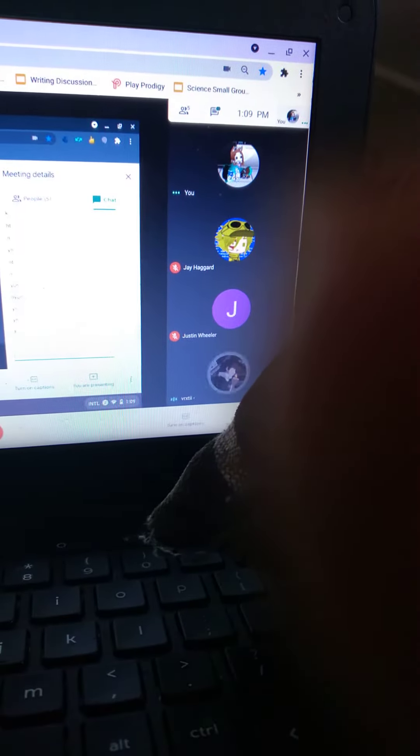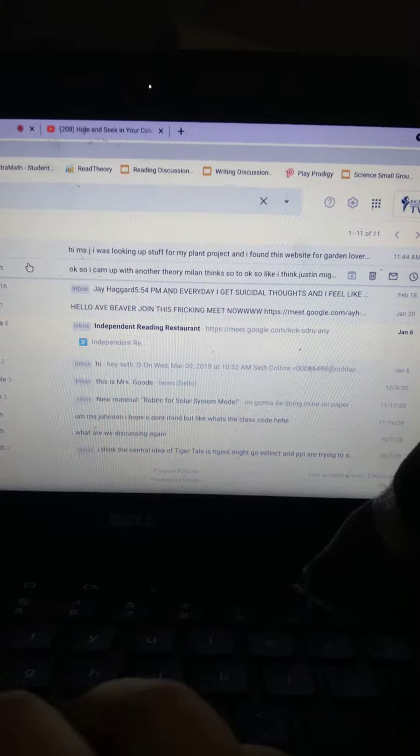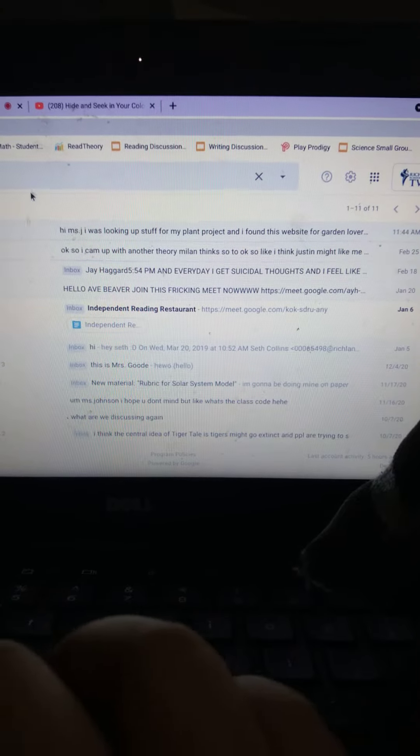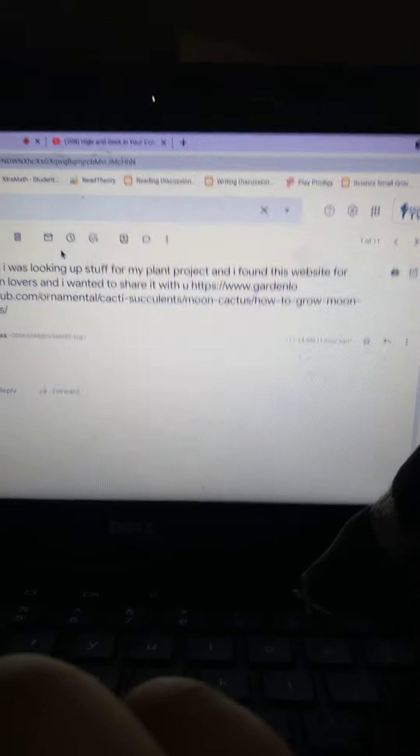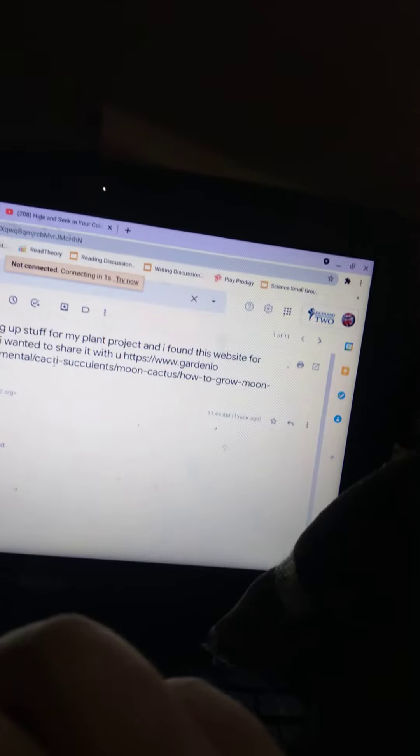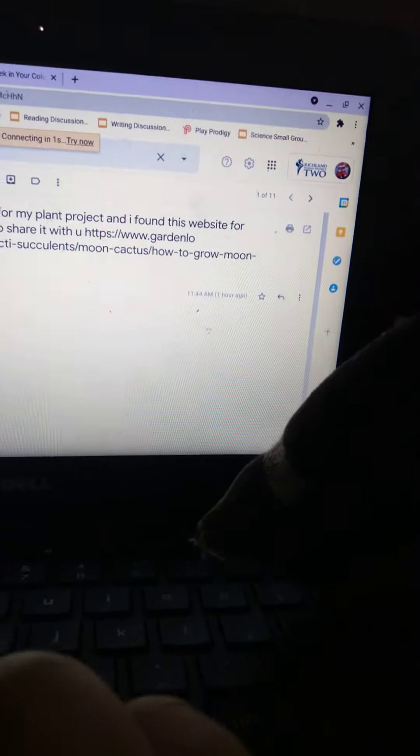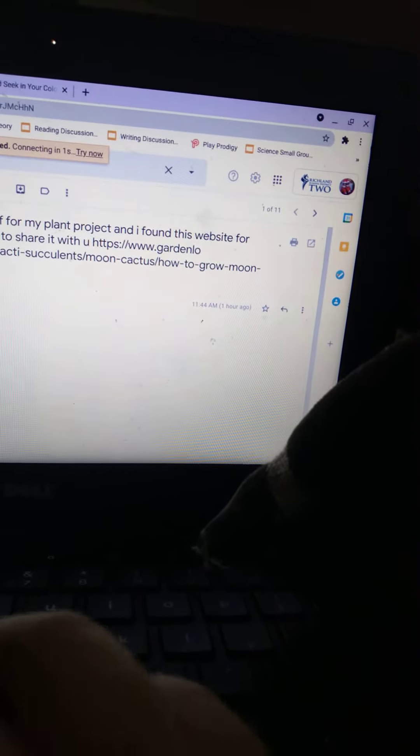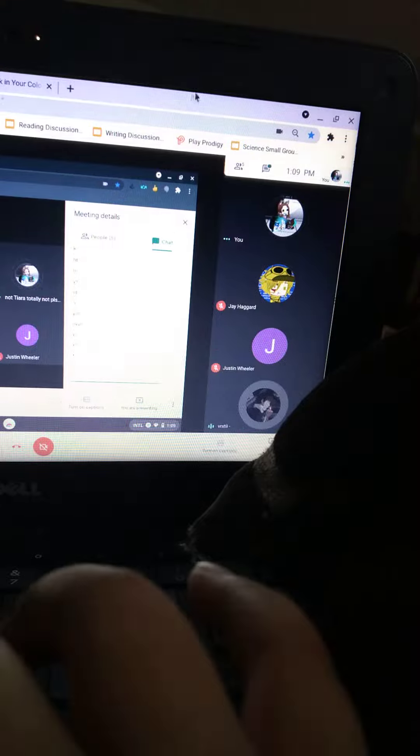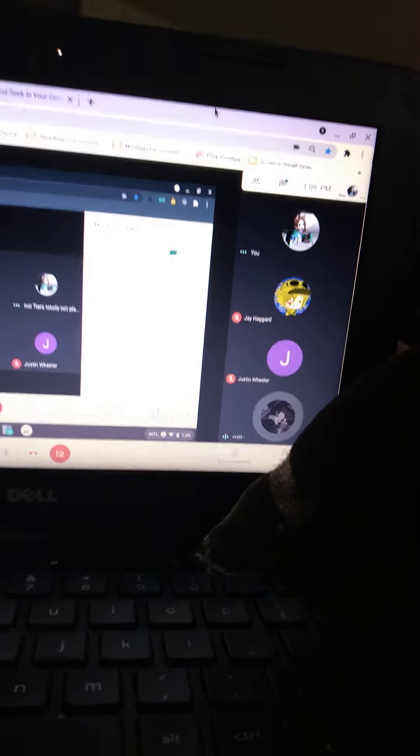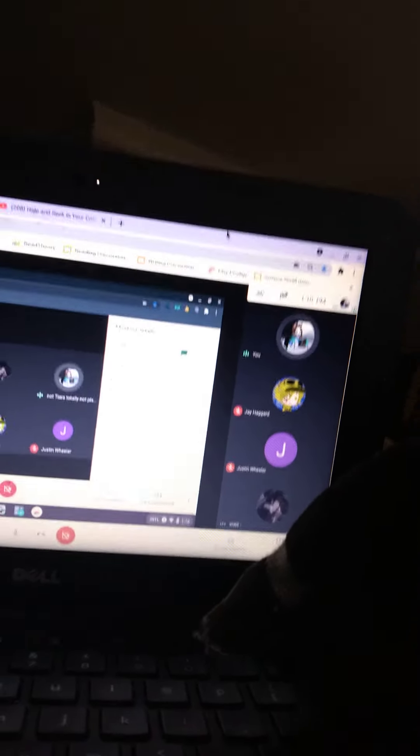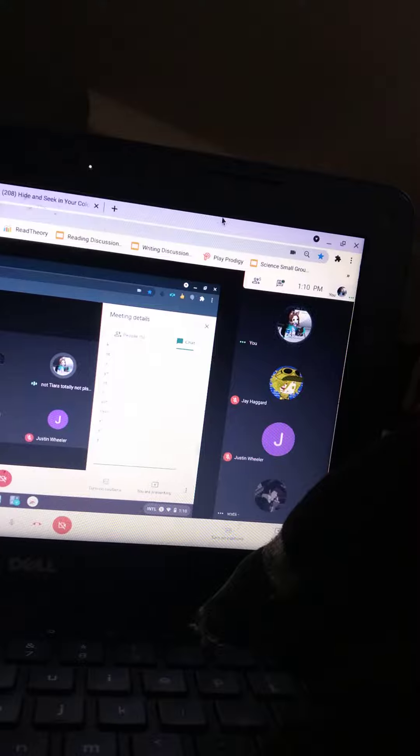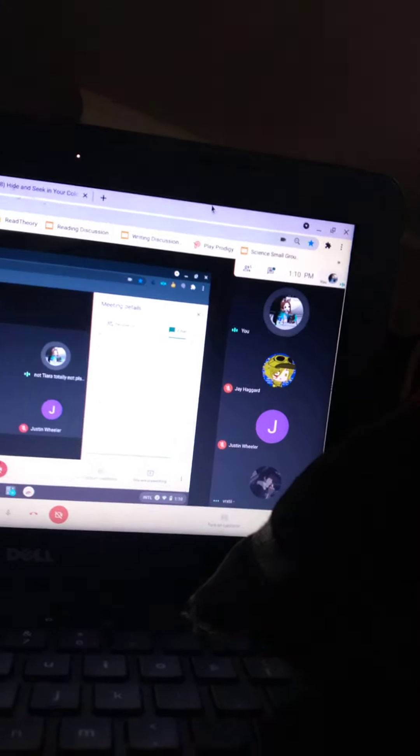What if the teacher's on dino right now? Like, what is going on? She's probably blocking the site. I emailed our teacher earlier. I emailed her at 11:44, one hour ago. Y'all, I emailed Miss Johnson one hour ago at 11:44.